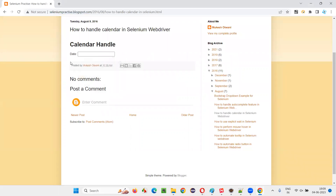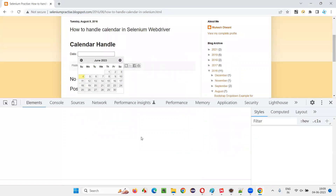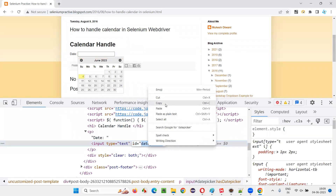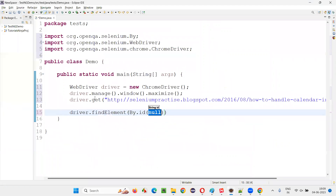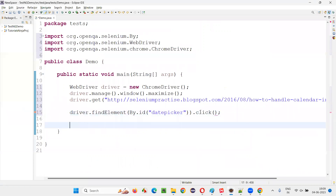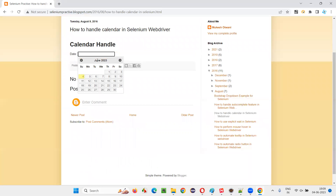To create the calendar, I have to click inside the date field. First, I have to inspect this date field. You see this date field has an ID — copy this ID of the date field and simply write driver.findElement(By.id(...)).click(). When you say dot click, the calendar will appear.